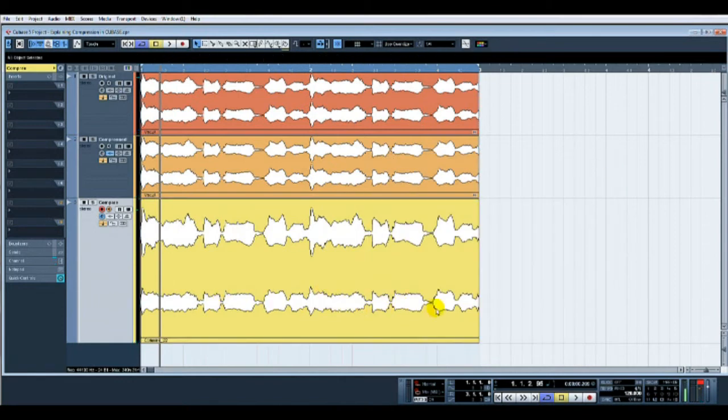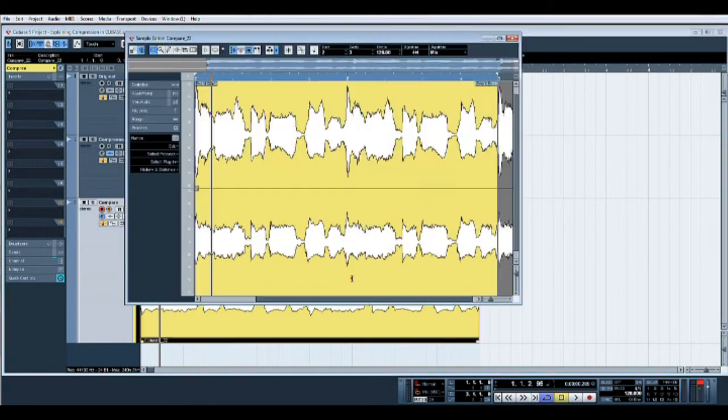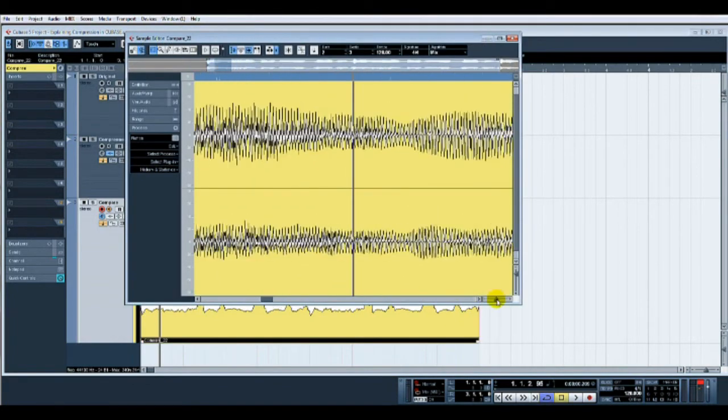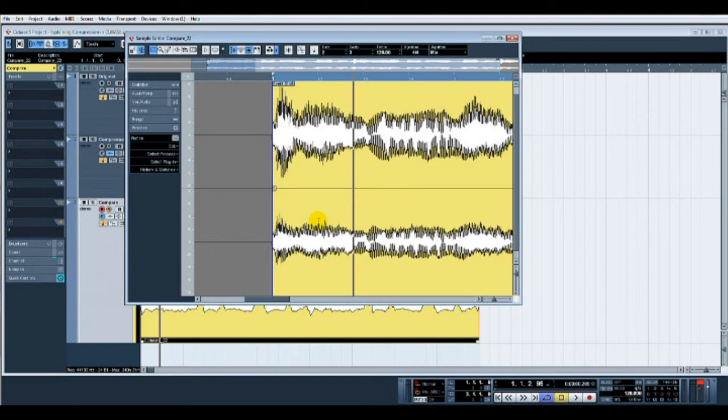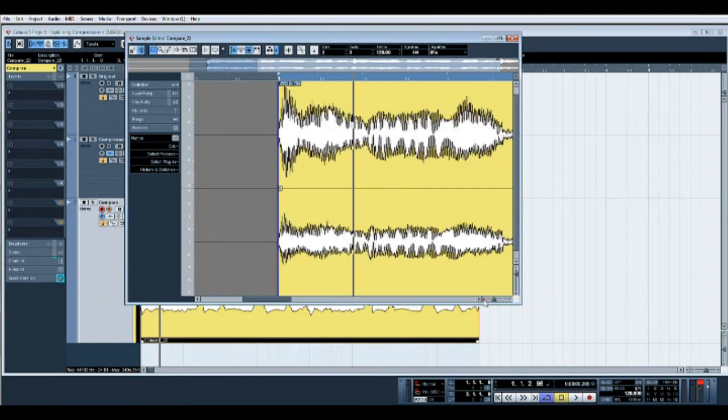And instantly there you can see this peak isn't as pronounced. All these peaks here are a little bit more squashed. What we've done there effectively is keep the vocal in a little bit more check. We've squashed the peaks down and brought the quieter bits up, so it's all at a relative level. Basically, we've tamed it.